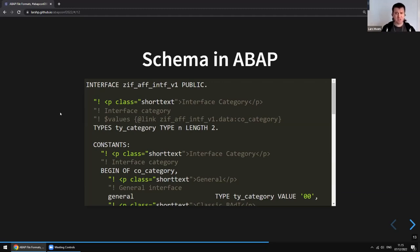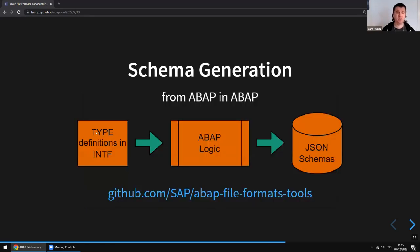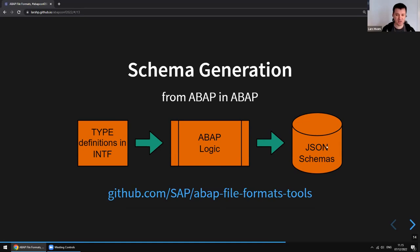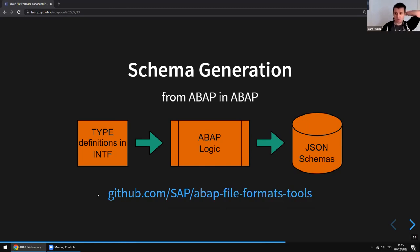This is where everything starts: the definition of ABAP objects in ABAP. The type definitions in ABAP are then processed by some ABAP logic that generates the JSON schemas. The ABAP logic to take type definitions in the interface and translate them into JSON schemas is also available in this GitHub repository. This is something you can install on your system and run to generate the corresponding schemas, which can then be used by tooling to validate, do IntelliSense, and so on.